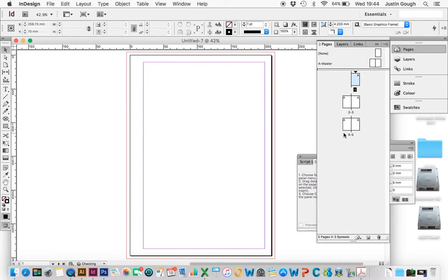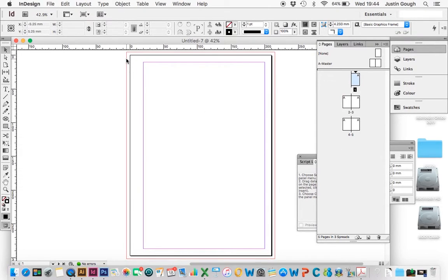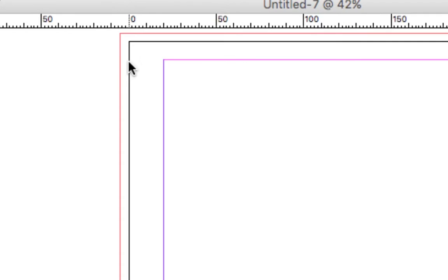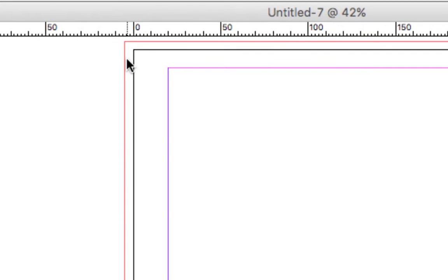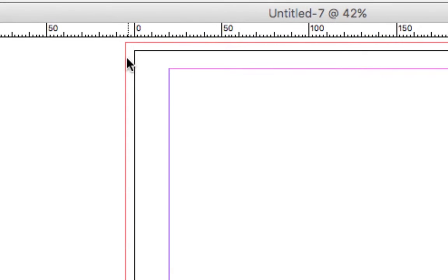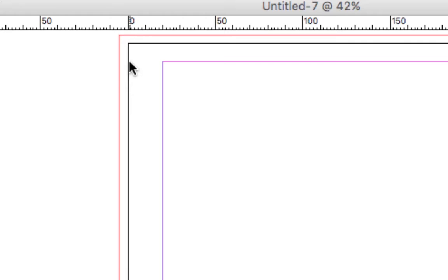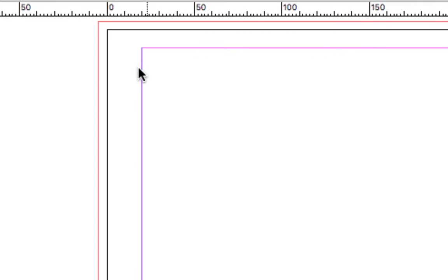Now we can see our document here. We've got five pages, and if I zoom in, you can see we've got three lines. We've got a guide here, which is the red one, which is your bleed. We've got the black one, which is the edge of your document, and we've got the purple one, which is your margins.